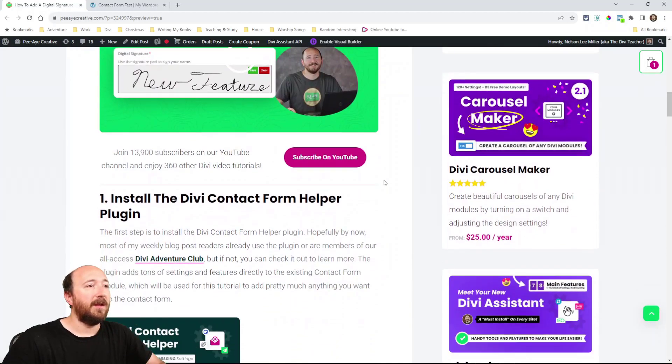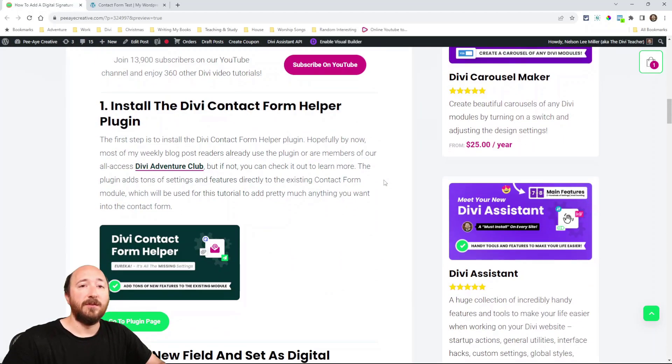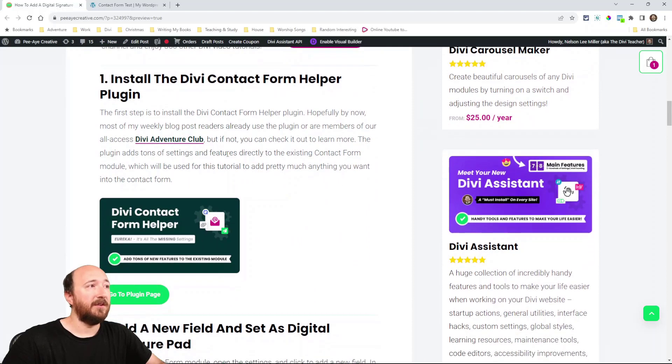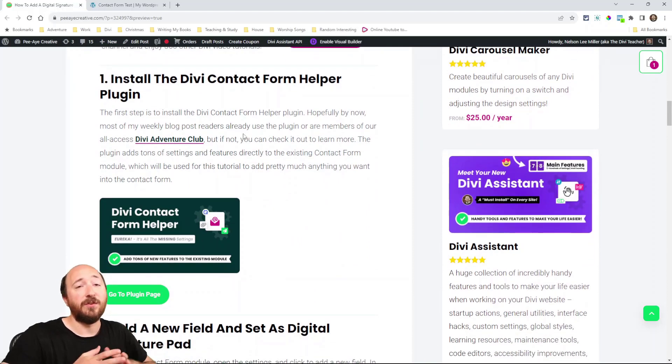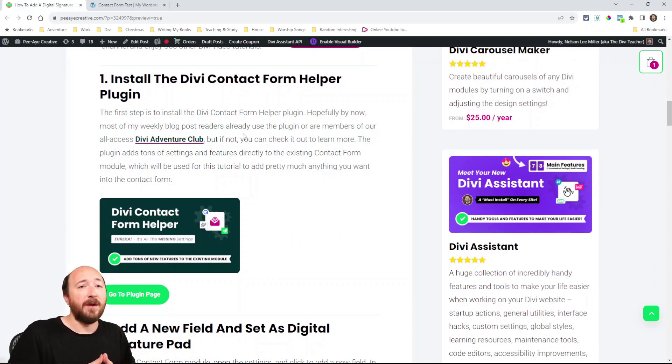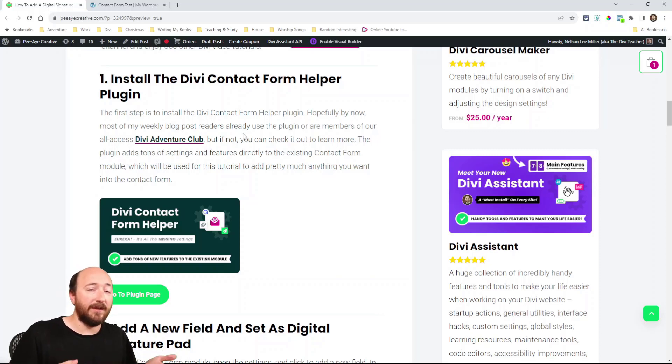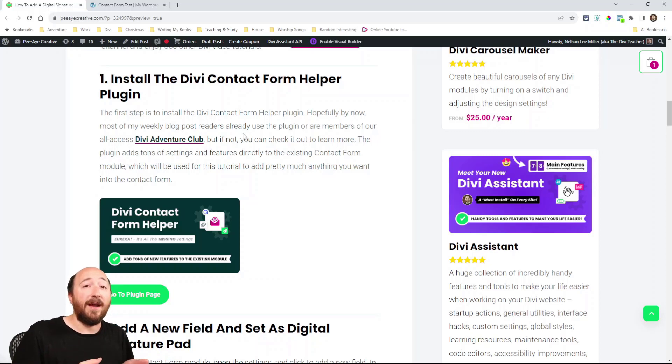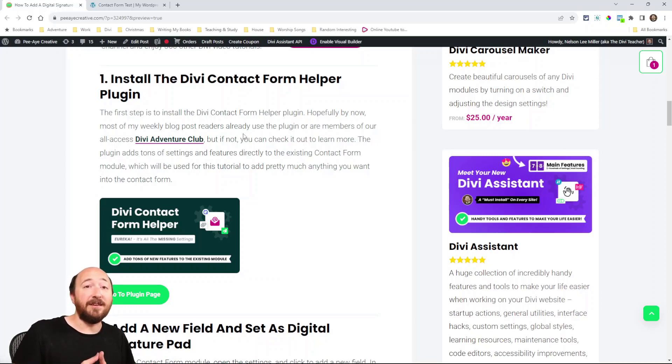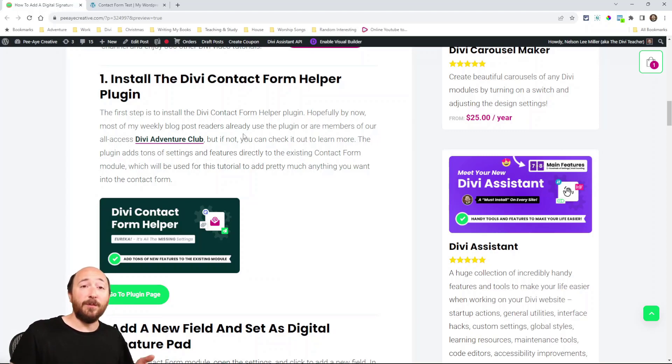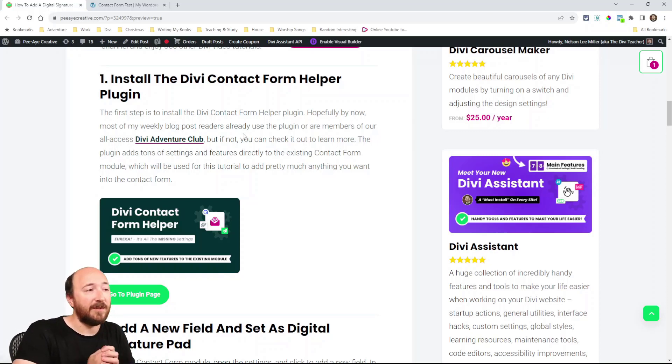Alright so come on over to the blog post and I'll have the screenshots and instructions there. Everything that you need to do is listed here including installing the plugin that's the first step. You will need our plugin the Divi contact form helper, that's the only way to do it in Divi.